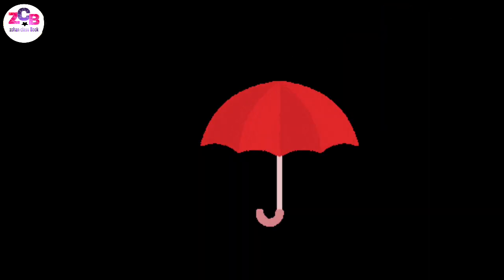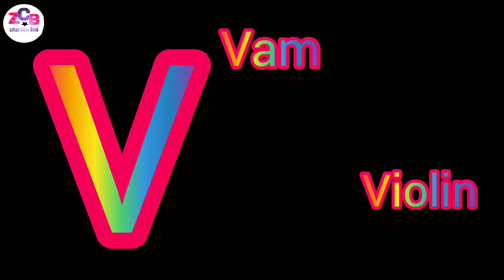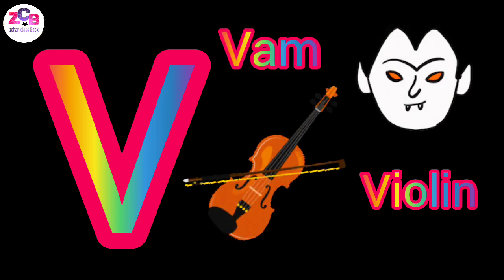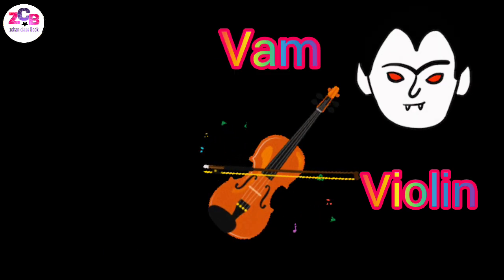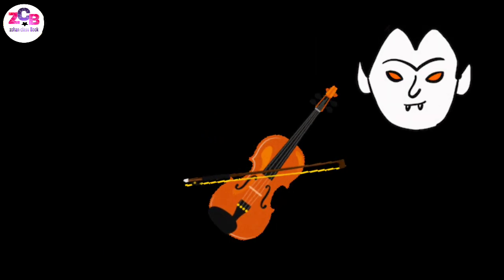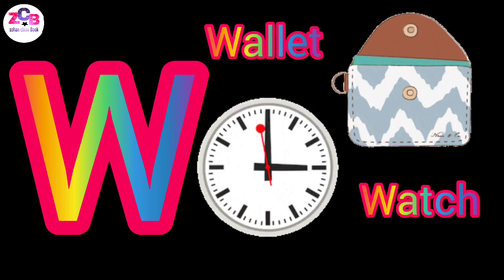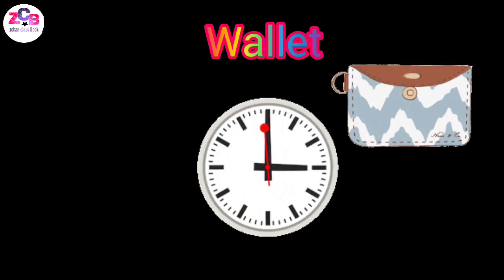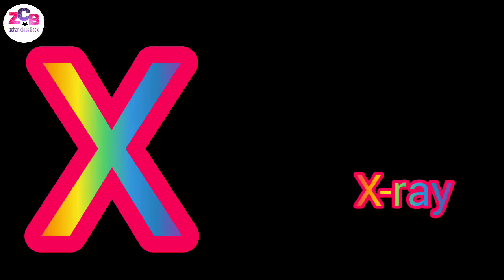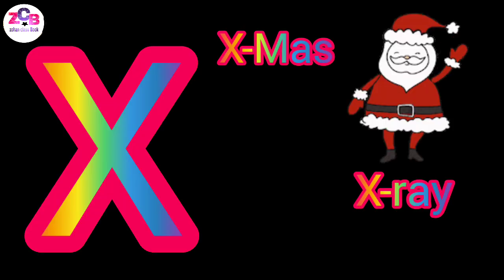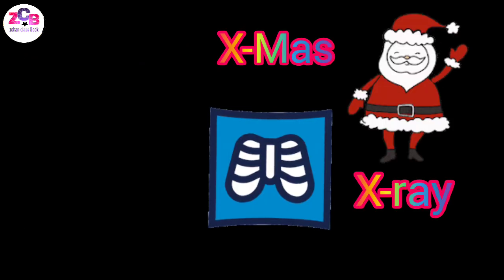V for violet, V for band, W for violet, W for watch, X for x ray, X for x mass.